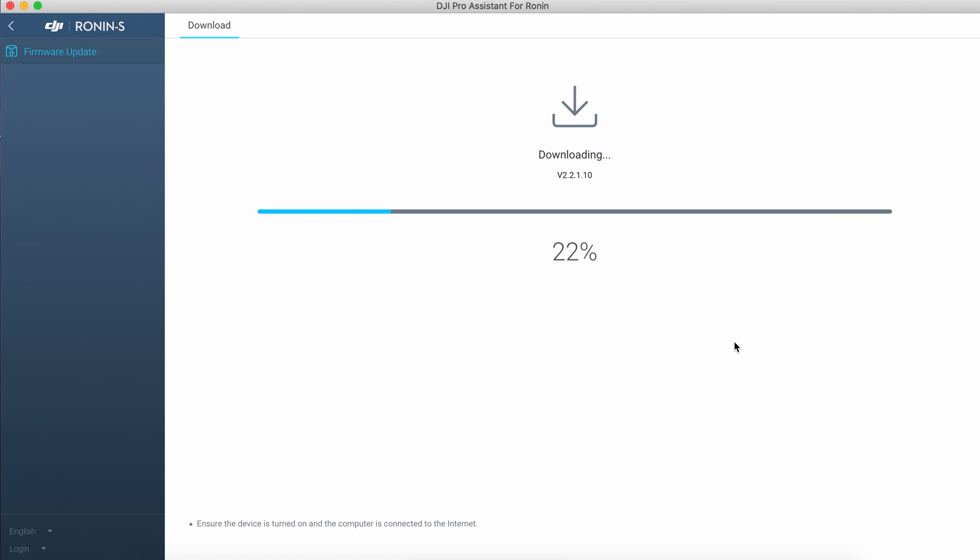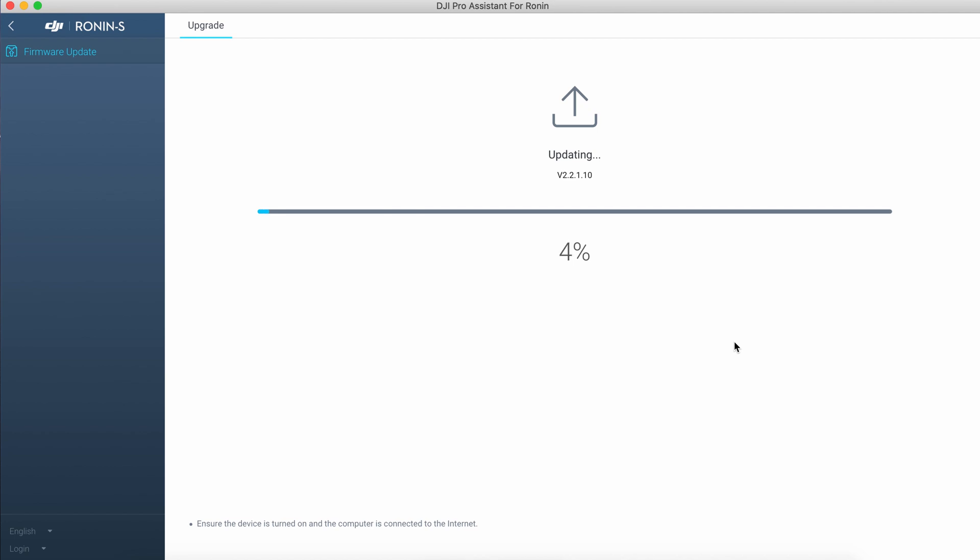Firmware will be downloaded. This is the real-time speed of the downloading at 5 megabits per second. The Assistant will start the update automatically. This is also real-time and I have to say it is faster than updating DJI drones.